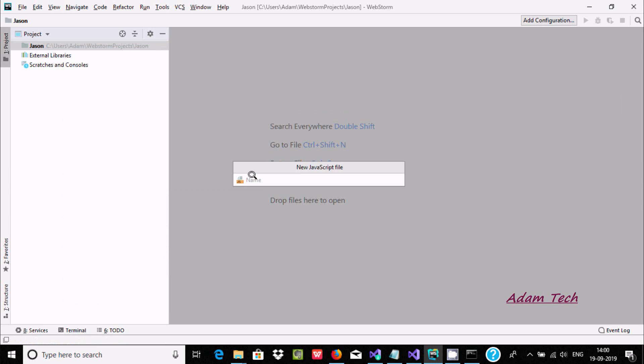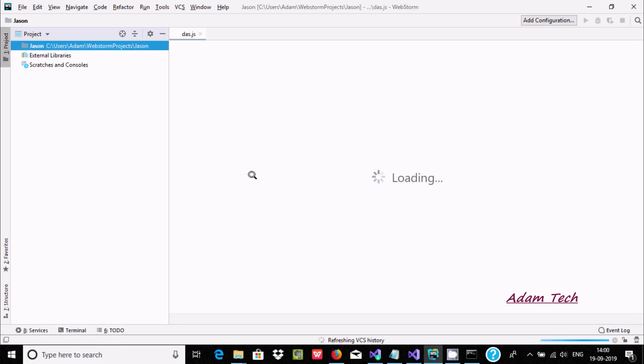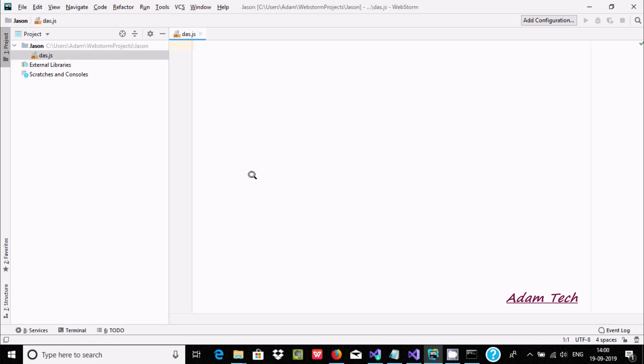From the New menu you can find JavaScript file. Select it and give the file a name — I'll call it 'class' — then press Enter. The JavaScript file is now created.